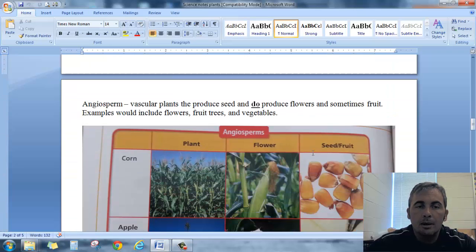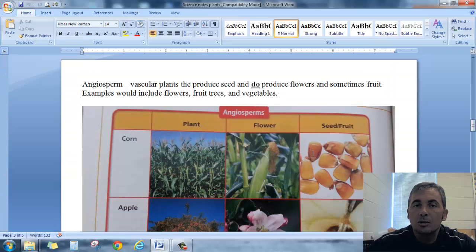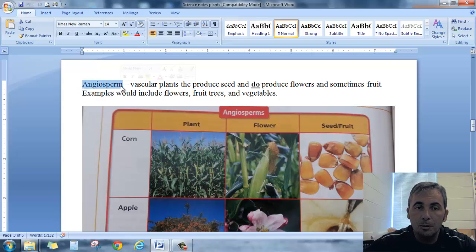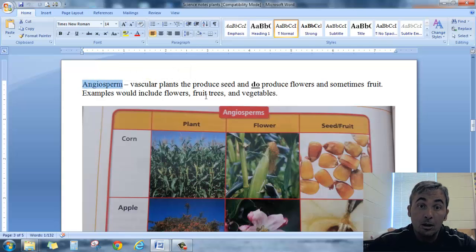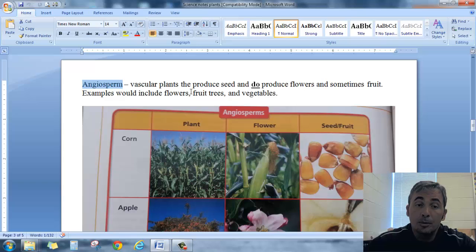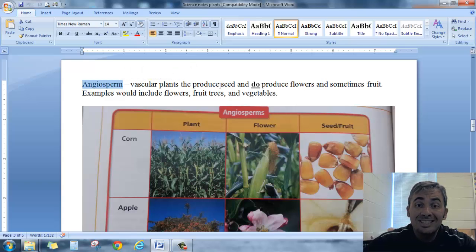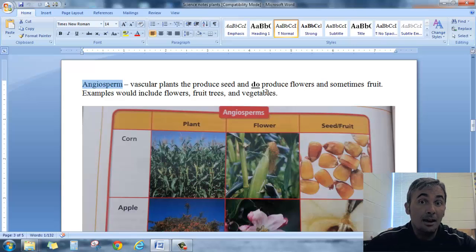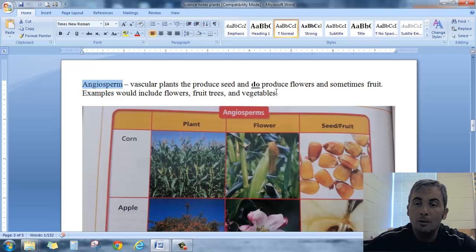The other type of vascular plant is going to be the angiosperms. The angiosperms are also a vascular plant. Again, they have seeds. They reproduce with seeds but instead of not having, they do have flowers and sometimes fruit.